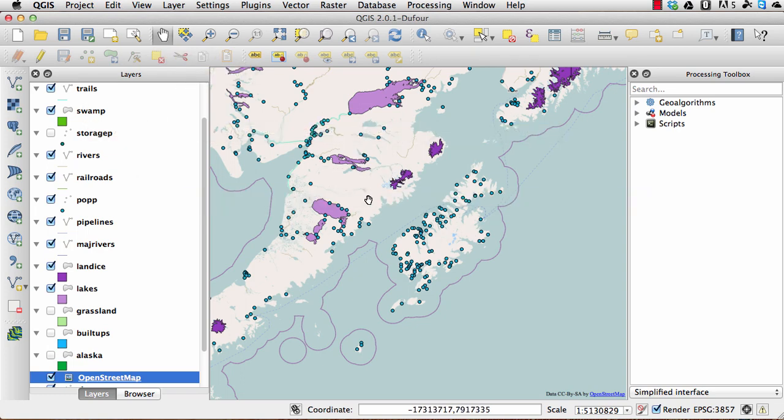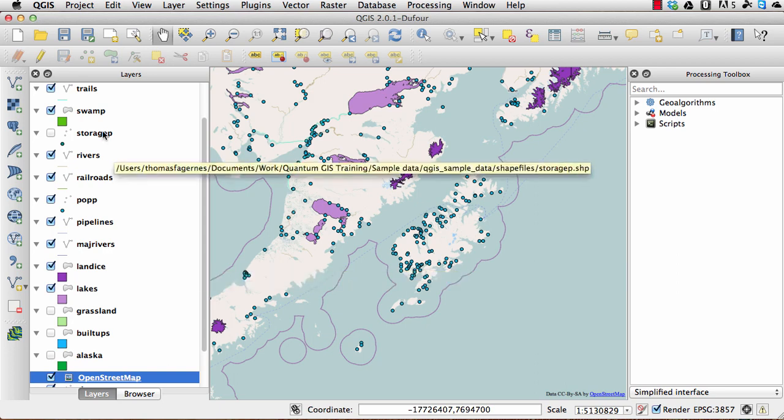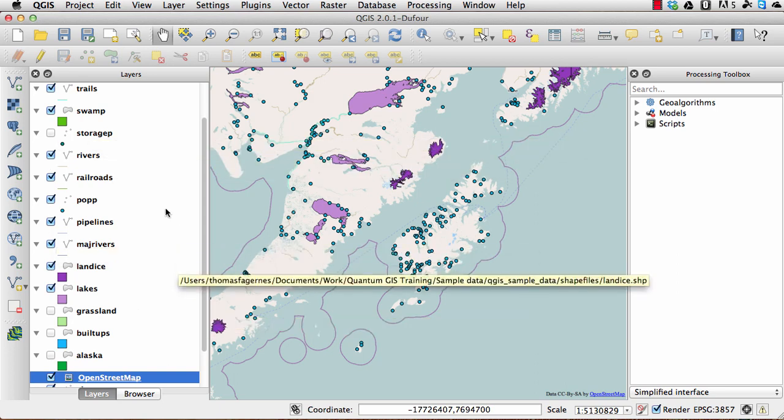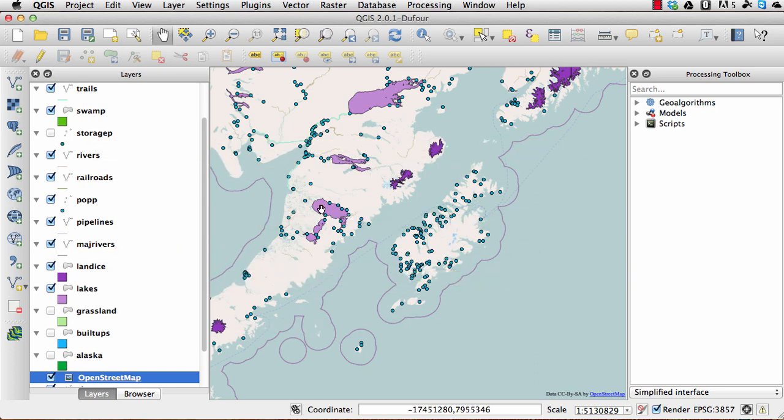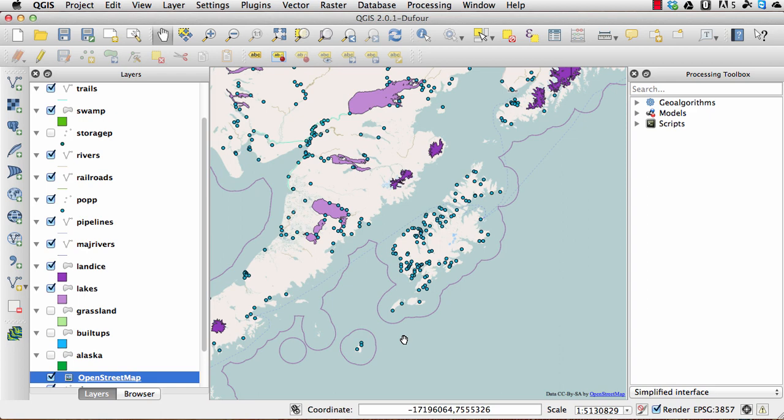Also if you have all the data that covers this layer, you won't be able to see this as well. So yeah, that's everything that you need to know about this. Alright, thank you very much for watching.